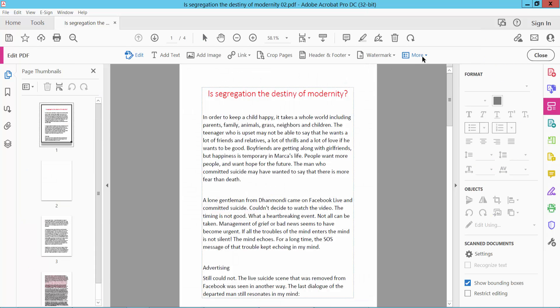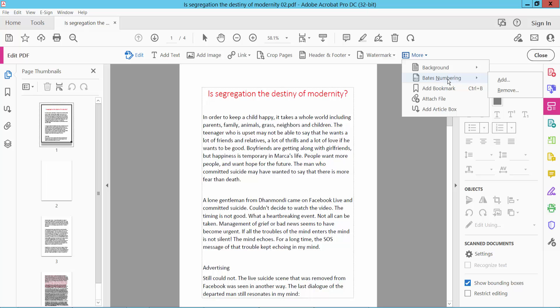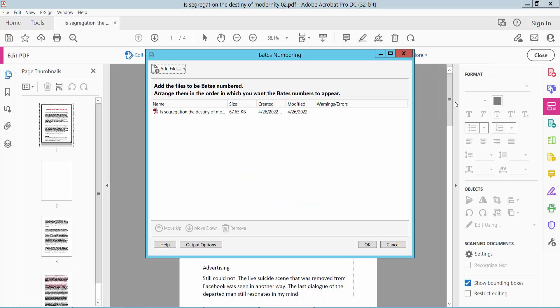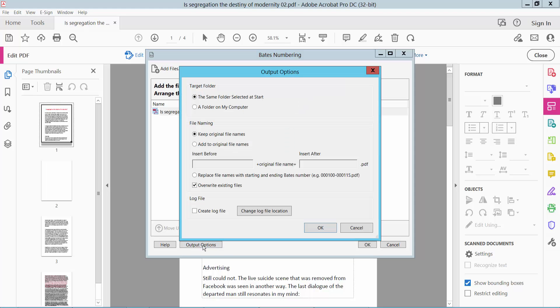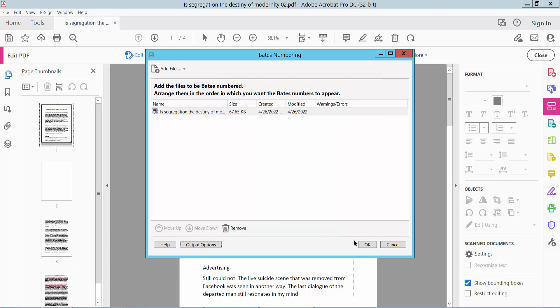Click on the More option and here you will find the Batch Number feature. Click here and click Add Batch Number, then select the file output option as Same Folder and keep original file. Now click OK.